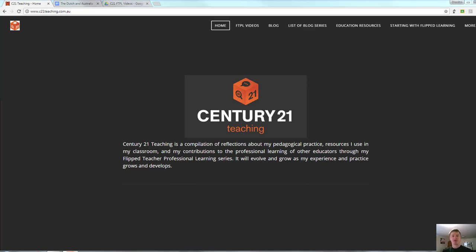Hi everybody, Brendan from c21teaching.com.au here. In today's Flip2Teacher Professional Learning video, I'm going to show you how to force a copy of a Google Doc that you're trying to share.